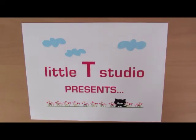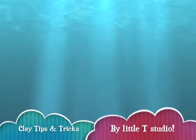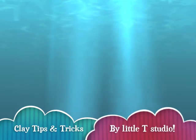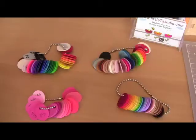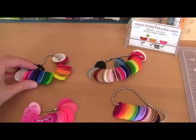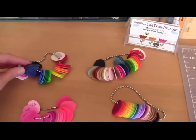Little T Studio presents Clay Tips and Tricks. So what I like to do is make color chips.